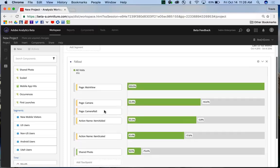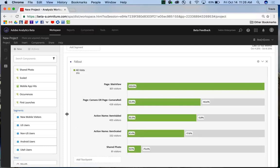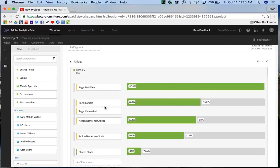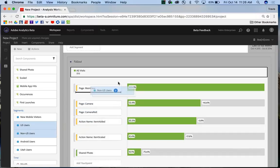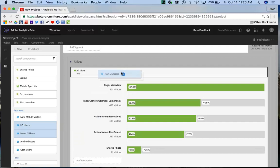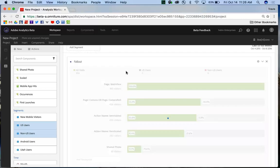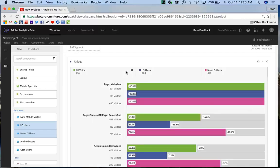The last thing I want to show you is how you can do segment comparison. You can compare up to three segments in the fallout visualization. I'm going to select two segments here, my U.S. and non-U.S. users. I'm going to drag them over, and up to the top you see I have this new highlighted box as a new drop zone. I'm going to drag them in here. That's the new segment drop zone.